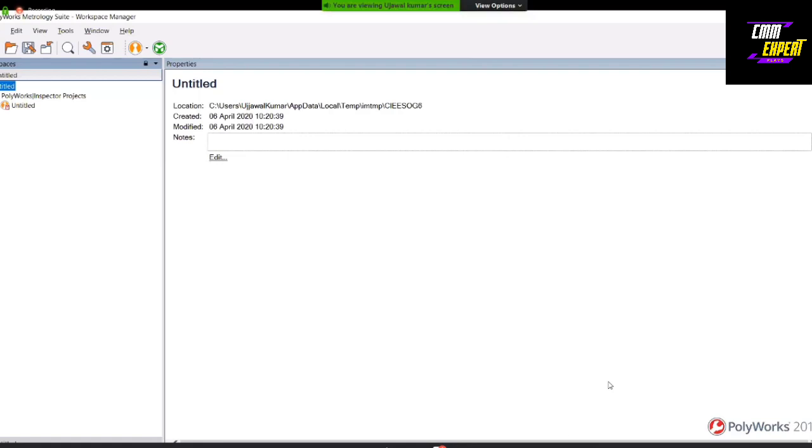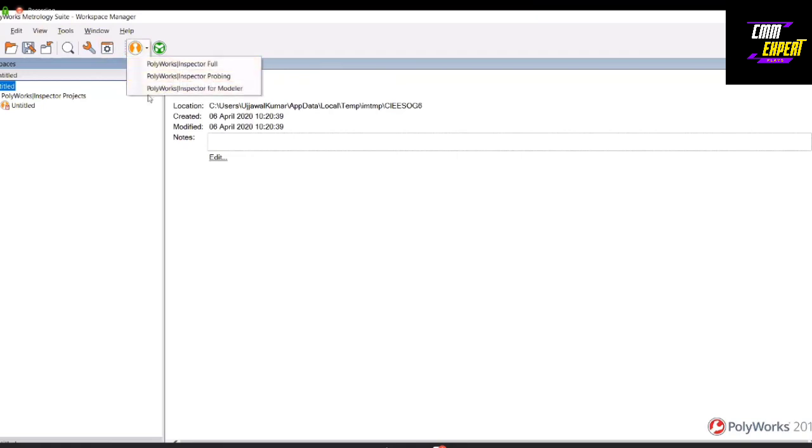PolyWorks Metrology Suite is a platform for your inspection. It also gives you a platform for reverse engineering applications. We have three modules available in PolyWorks.